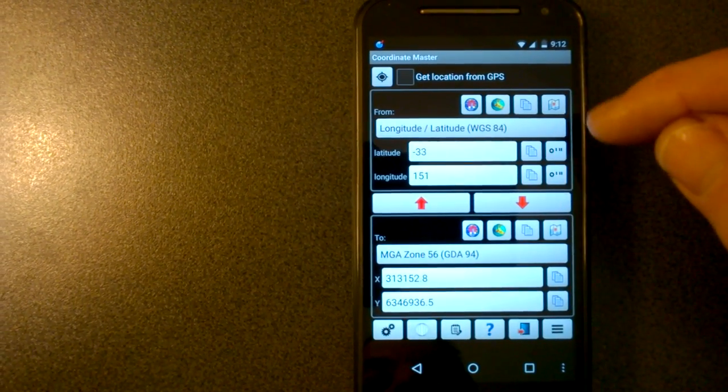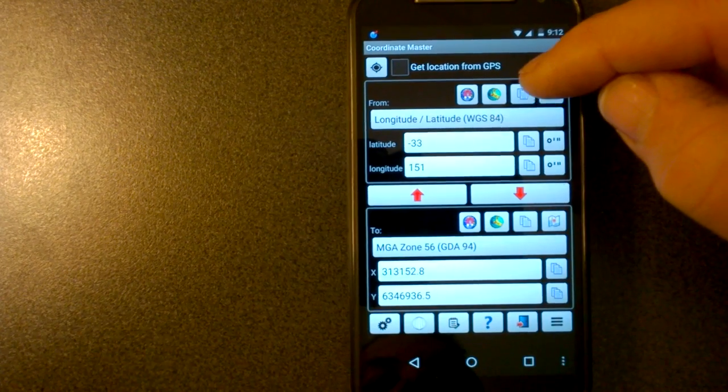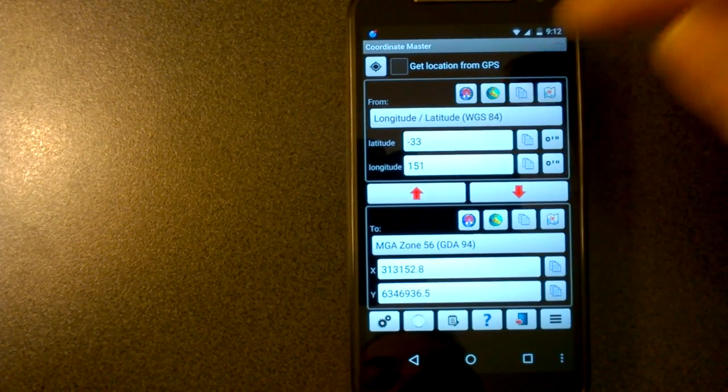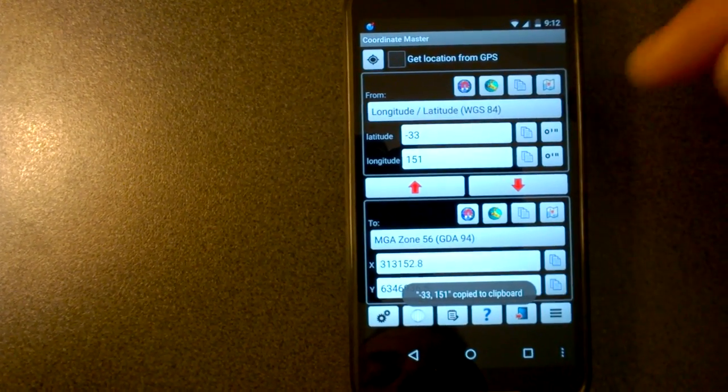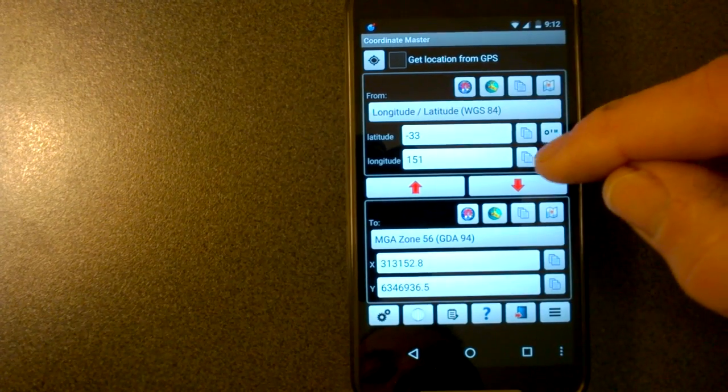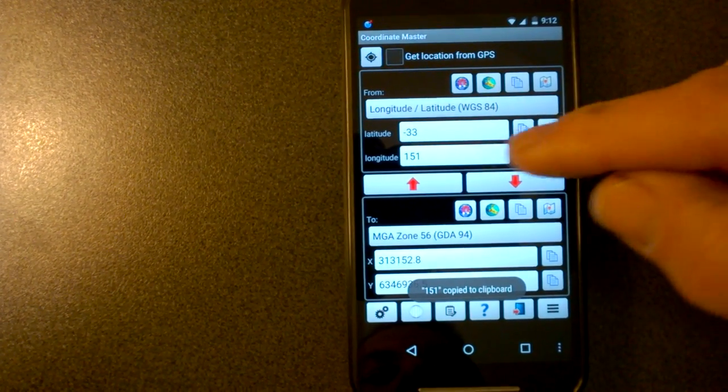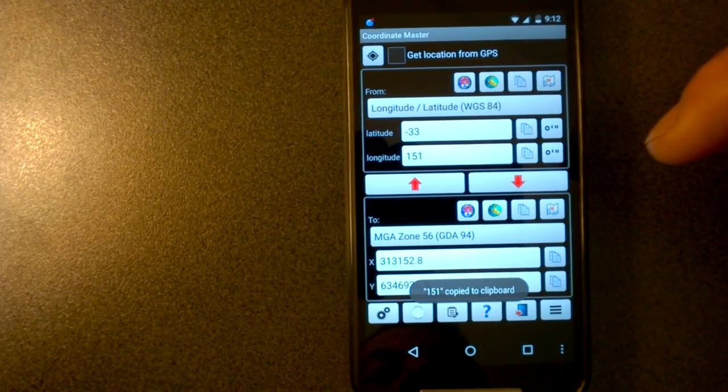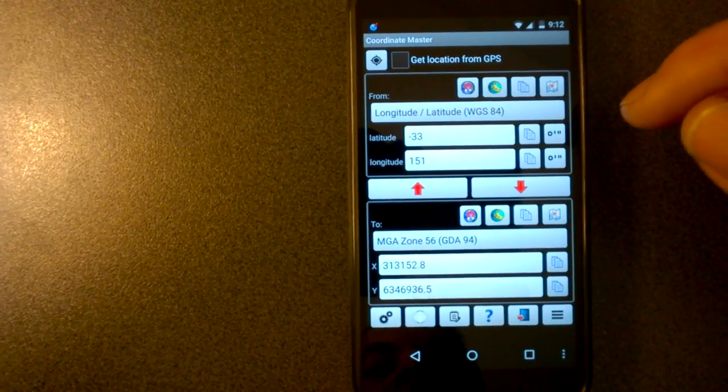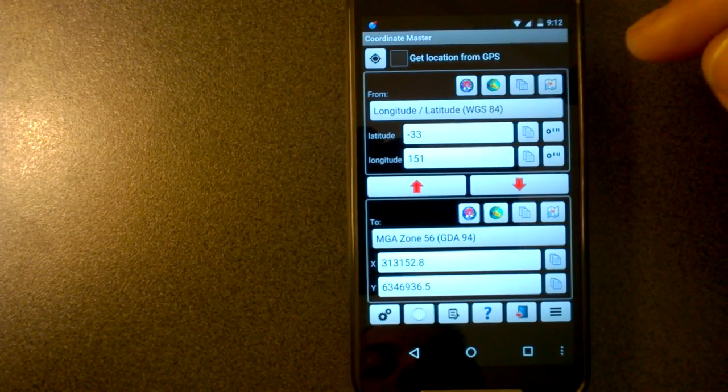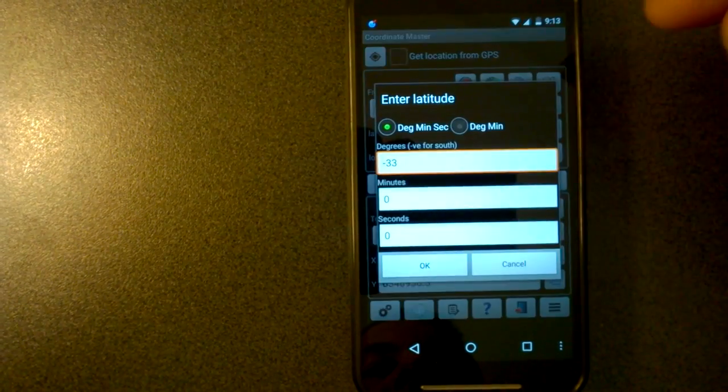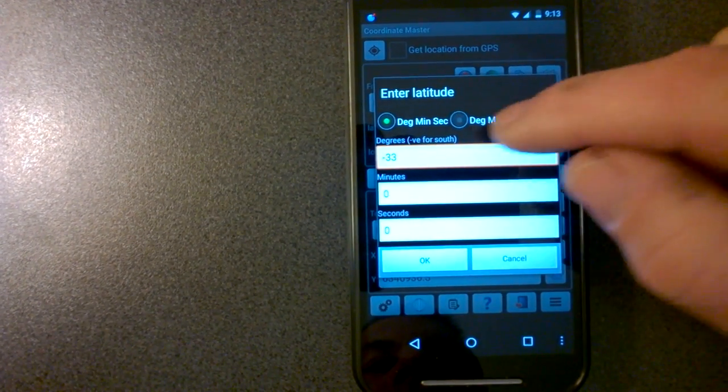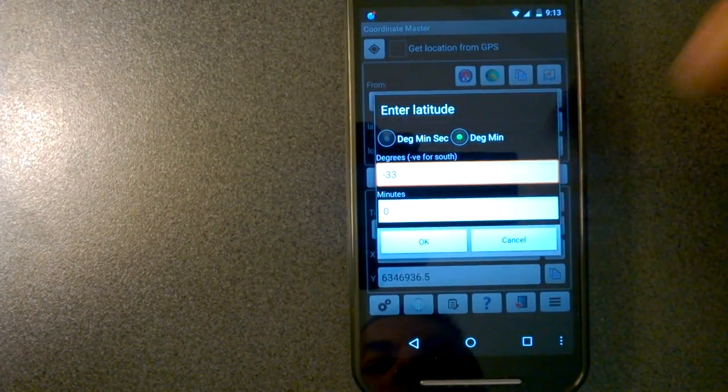In addition, up here, if you want to copy the coordinates, there's a button here, copy. Just copies the latitude and longitude. If you want to copy the individual components, just click on the buttons next to them. Copies 151 degrees. Also, you can edit the latitude and longitude in degrees, minutes, seconds format, or degrees, minutes format.